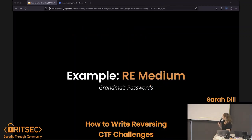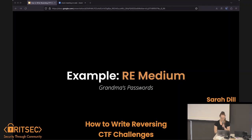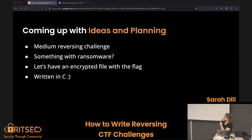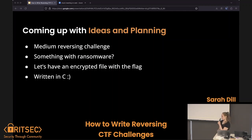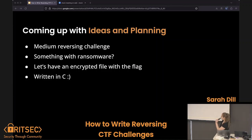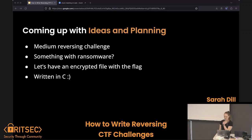The next one was a medium challenge I called 'Grandma's Passwords.' For planning, I knew it had to be a little bit harder than the last one. Maybe something with ransomware — let's have some sort of encrypted file with a flag in it. And let's write it in C again. I like C.